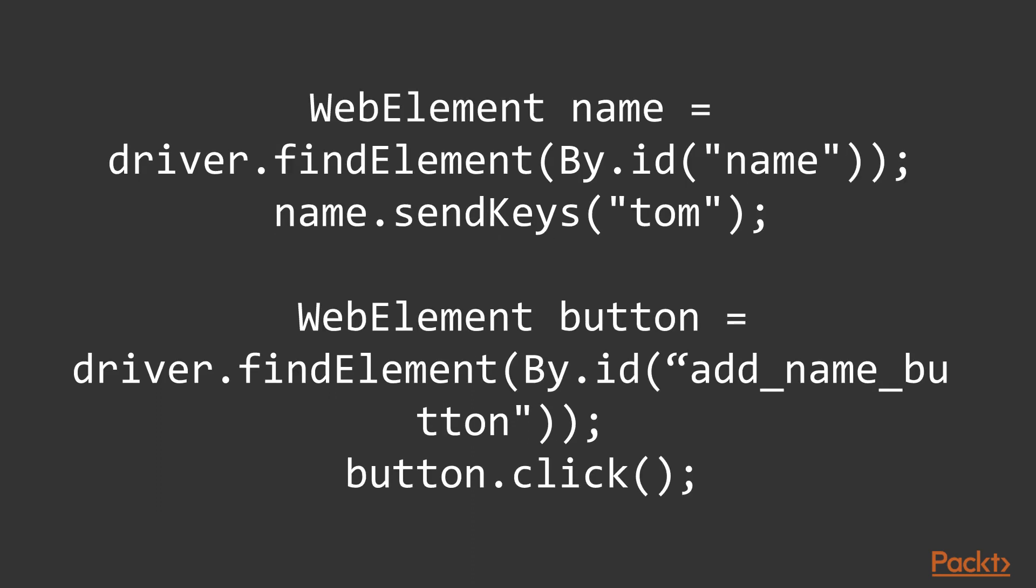But we also can create and save those elements in our code using WebElement interface and then use them. Like this: First we are creating WebElement name by using driver.findElement by id name, and then we're using this WebElement name to sendKeys 'tom'. Or the same with button - first we create button element by id add_name_button, and then we're using this button element to click on the button.